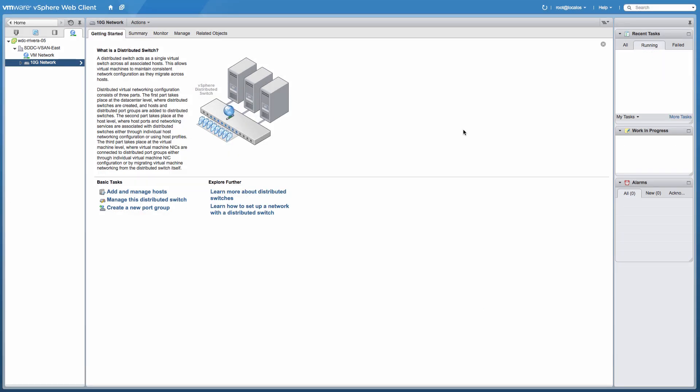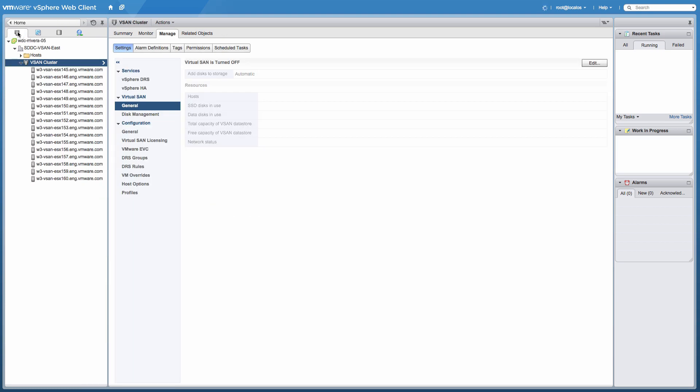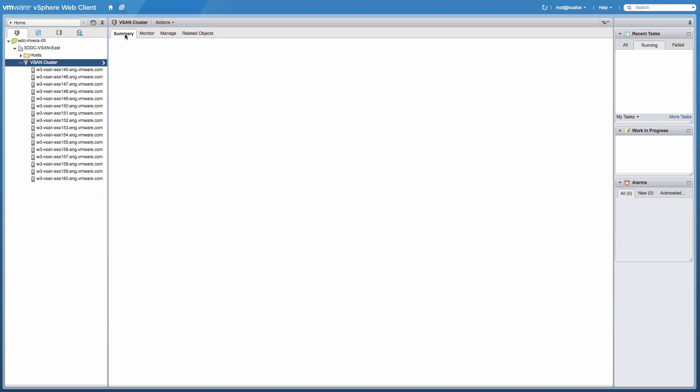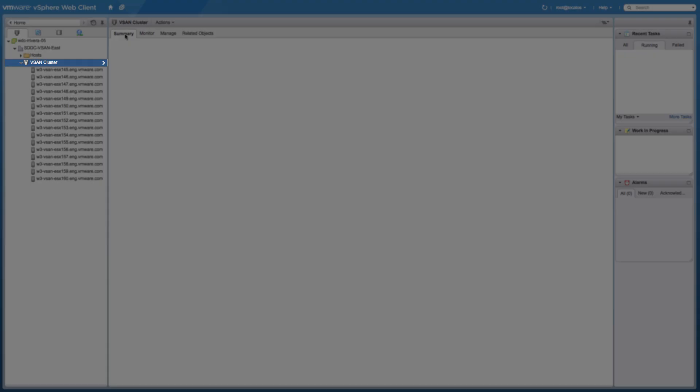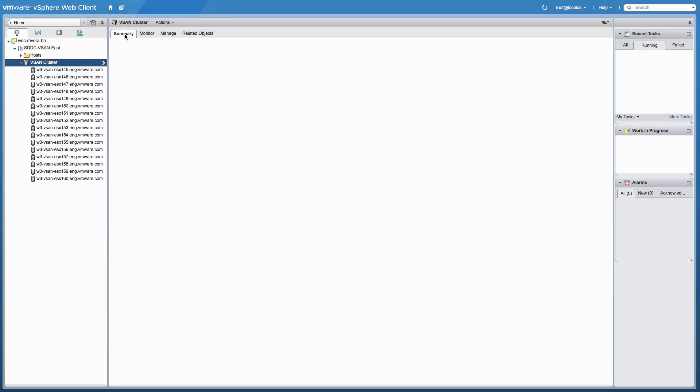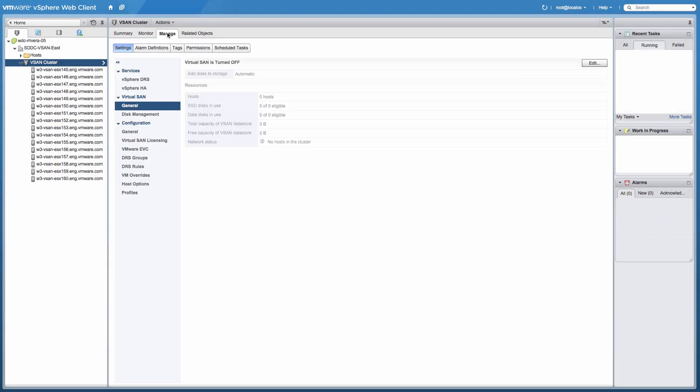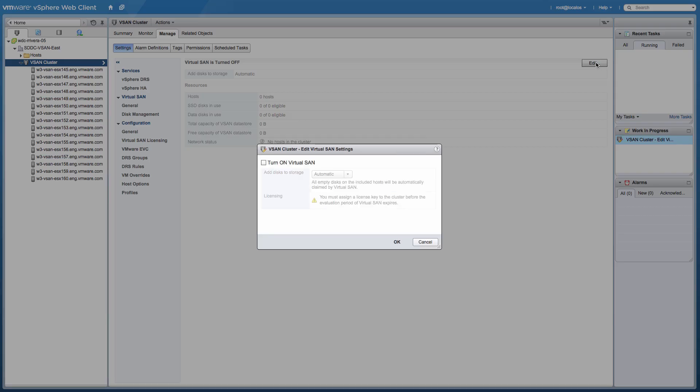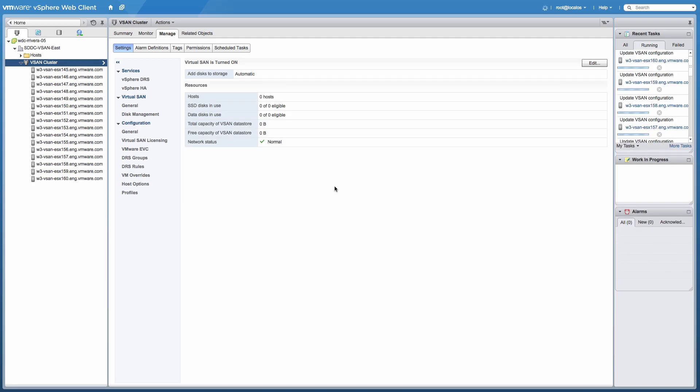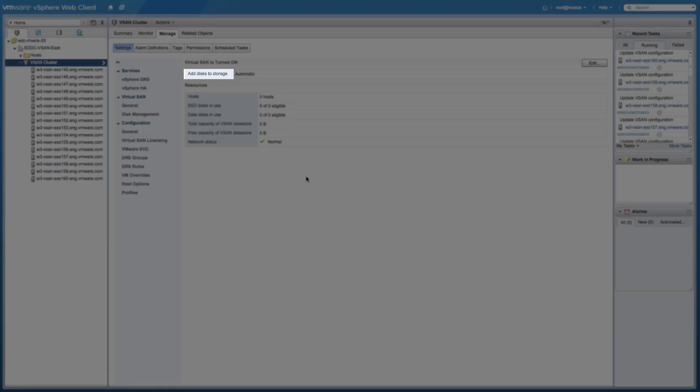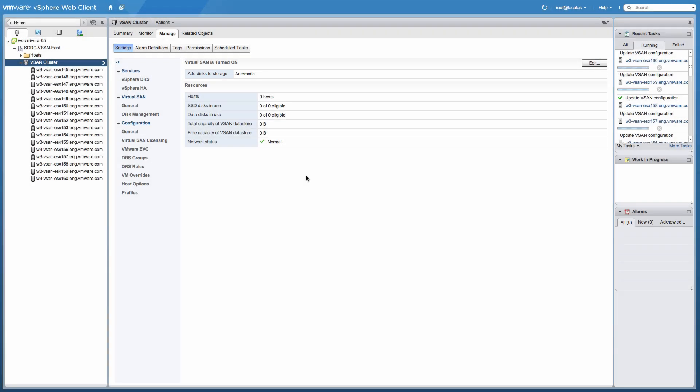Now we need to enable Virtual SAN on the vSphere cluster. Navigate to the Hosts and Clusters view and select the Cluster object. Go to the Manage tab, select General under Virtual SAN, click Edit, select Turn on Virtual SAN, and select Automatic, which will add disks to storage to enable Virtual SAN.